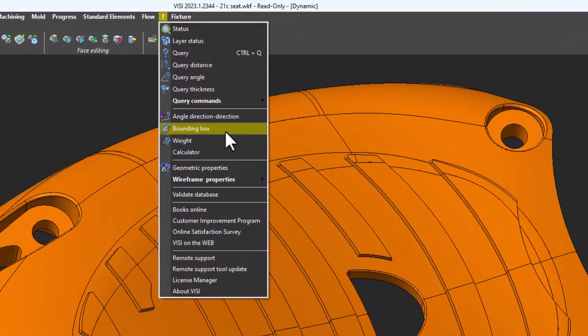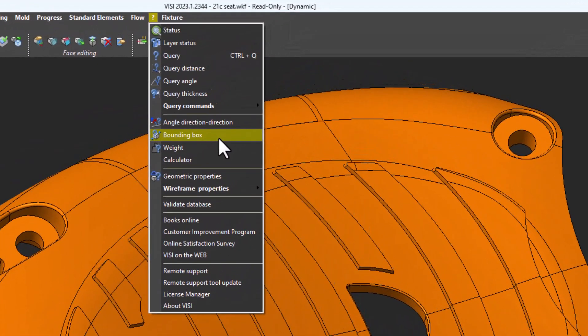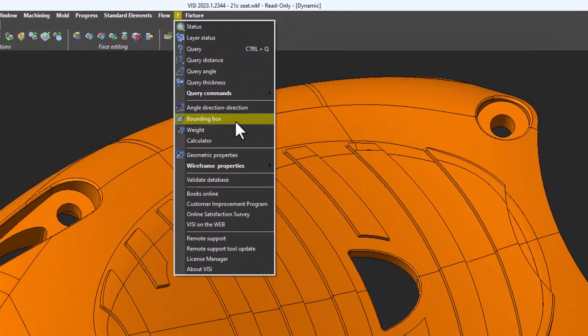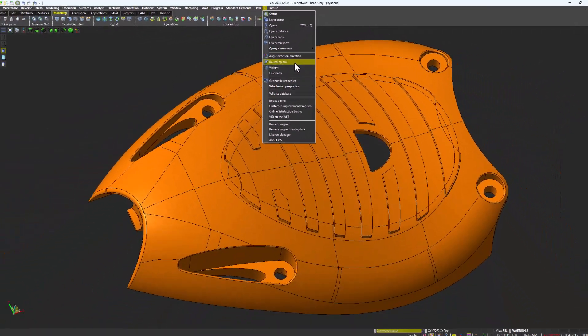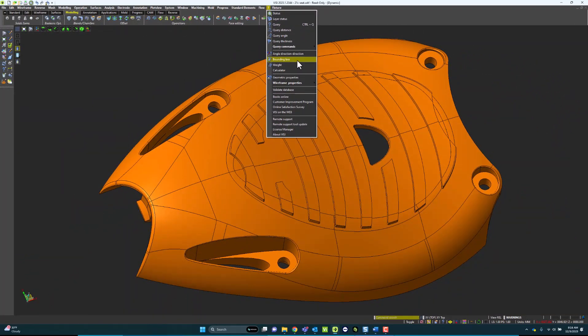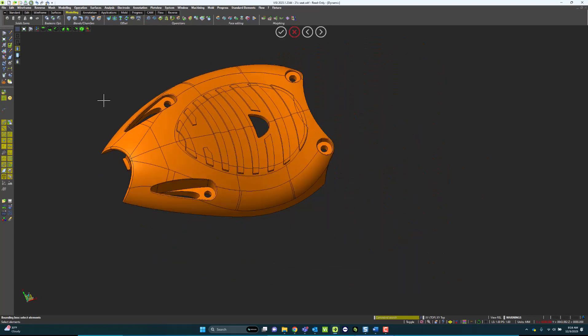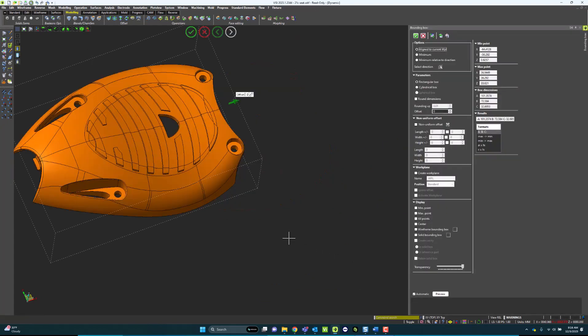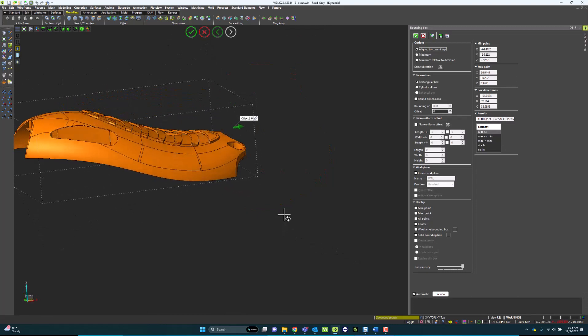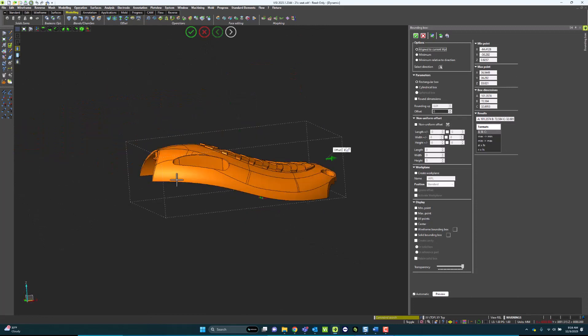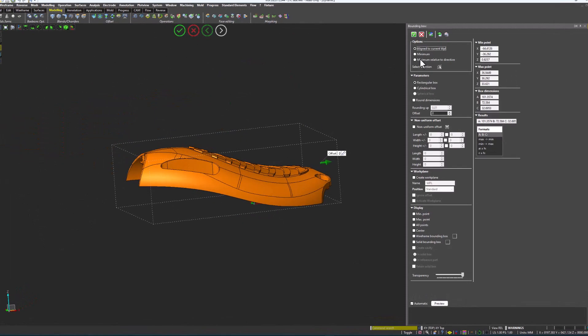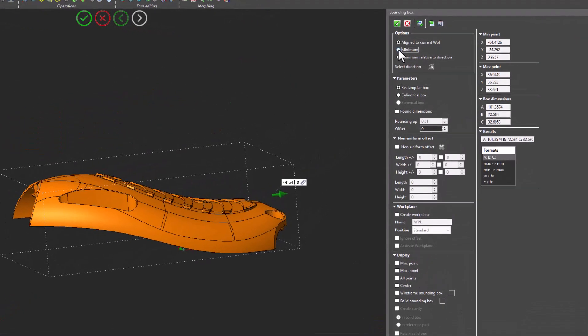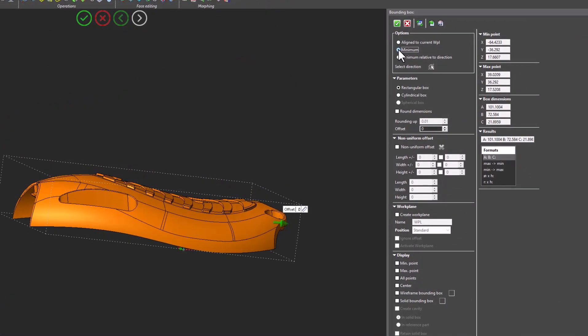Bounding Box is a really simple command for the VISI software to be able to analyze the part. For example, if I go into Bounding Box, I can select either the part or the faces off of the part. When we're looking at this, I can analyze from a current work plane or minimal to the part.